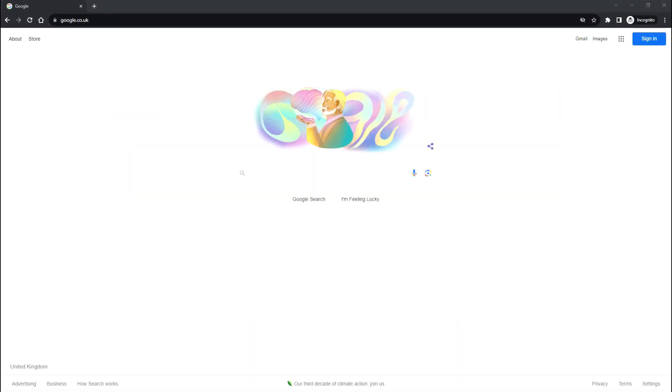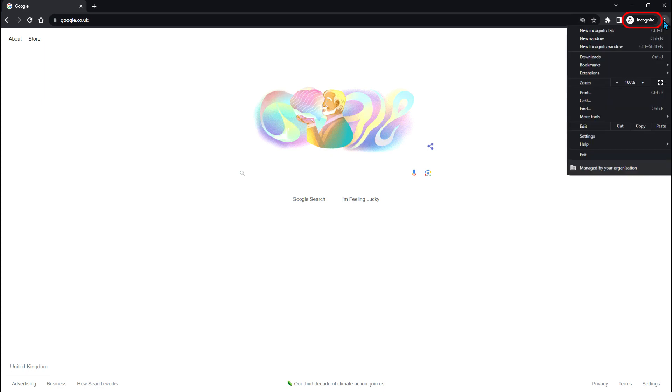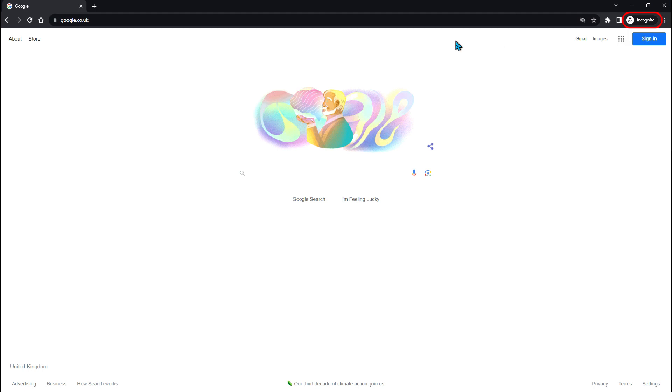Another solution can be to use the incognito or in private browser window setting. If using Chrome, select new incognito window. This will open a browser window with no access to your pre-saved login details.